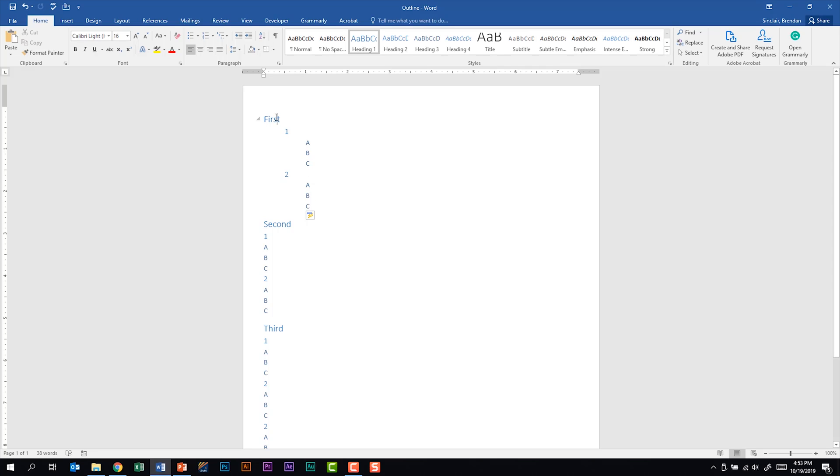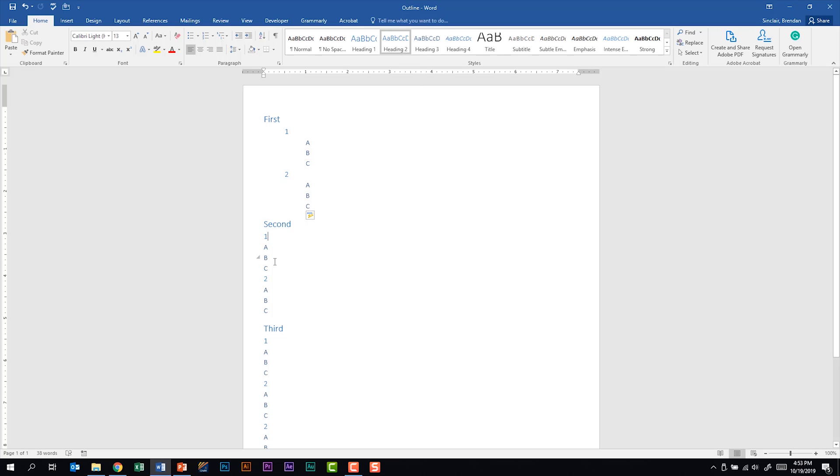If you look here, first has heading one. This number one has heading two as well as two. And then A, B, and C have heading three. And these others have the same formatting. It's just not tabbed over so you can quickly see it.